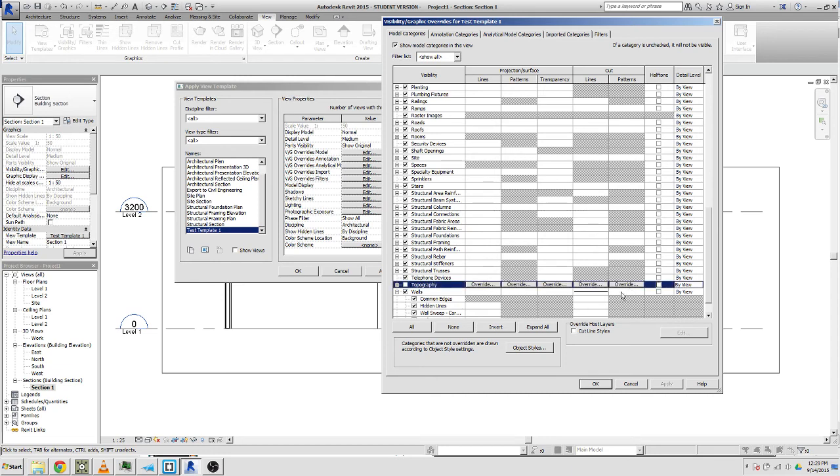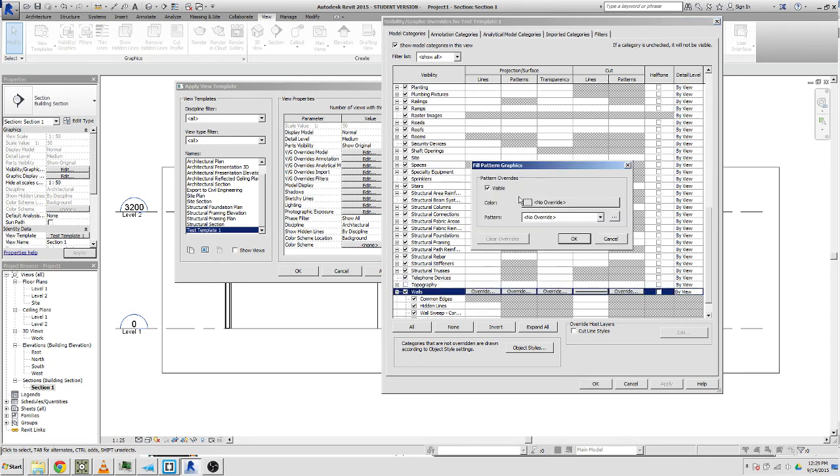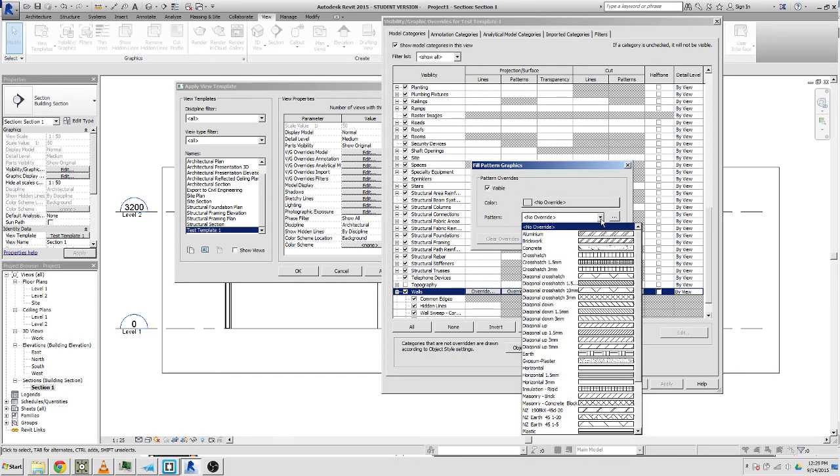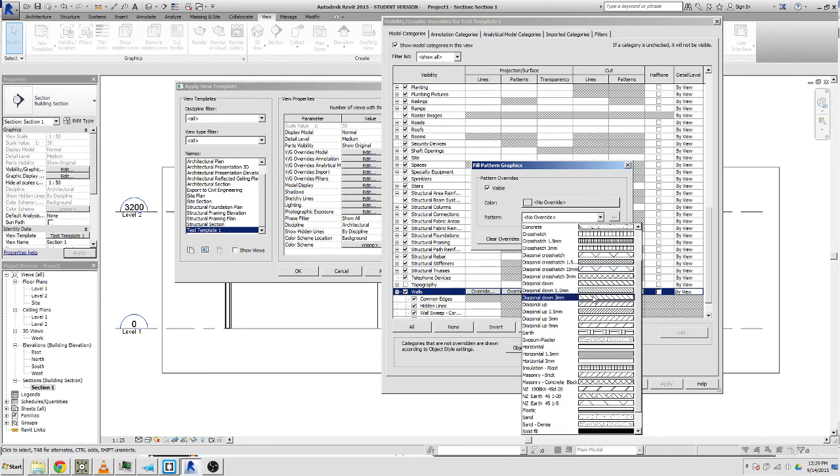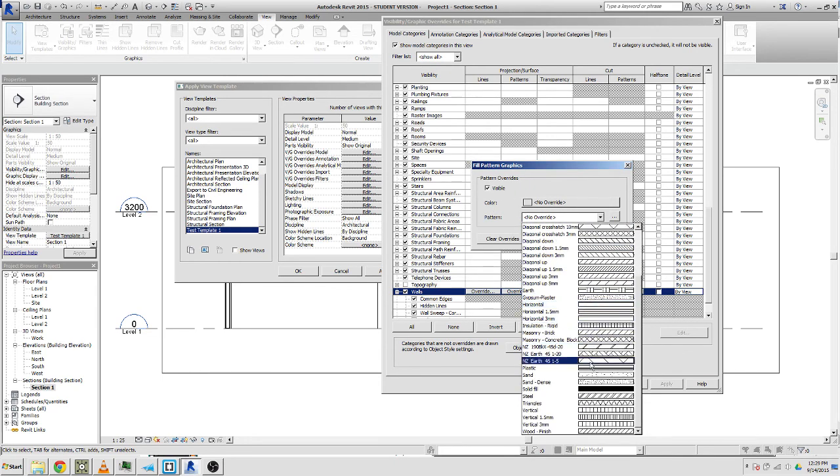Maybe we want a pattern for the cut as well. Visible color, pattern, pattern, maybe just a solid fill.